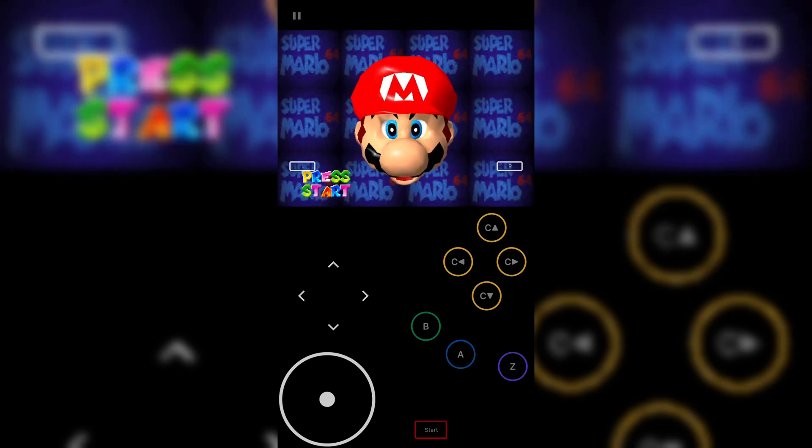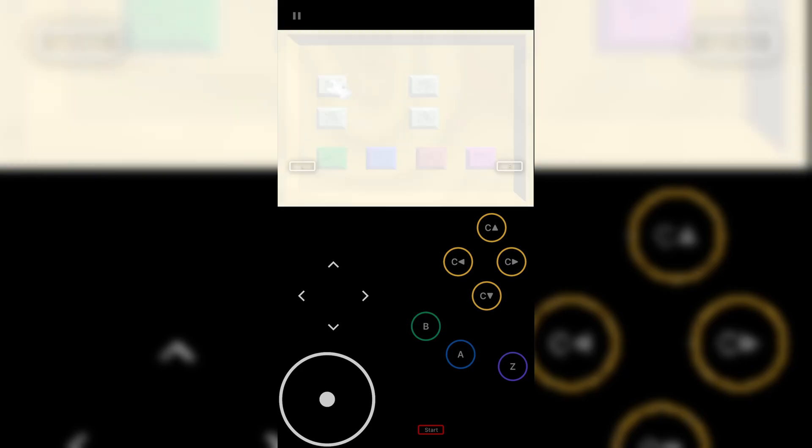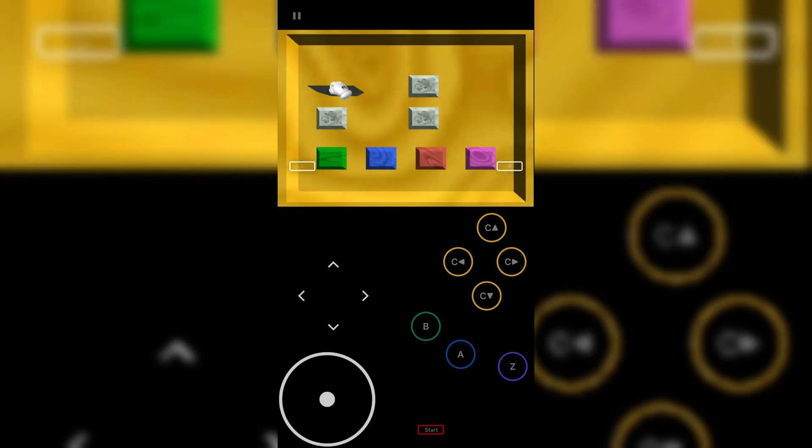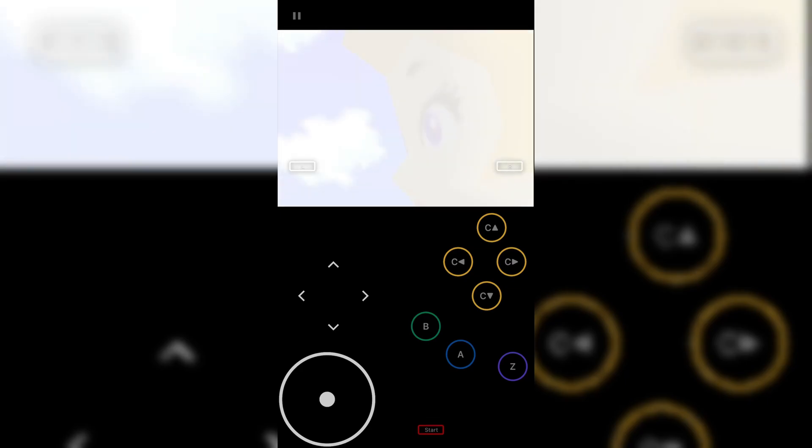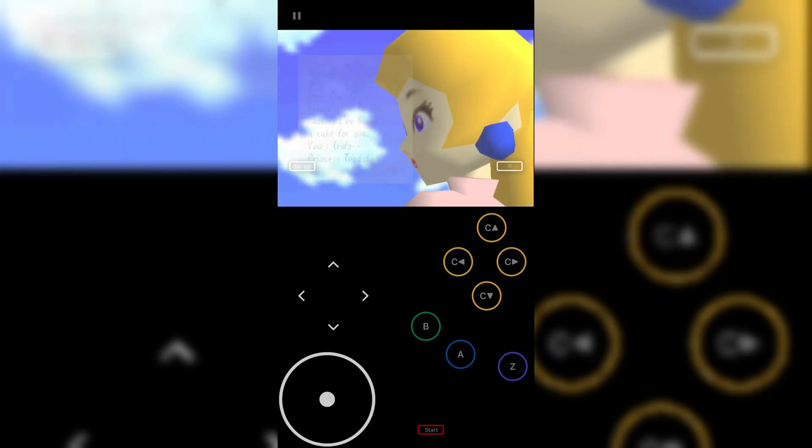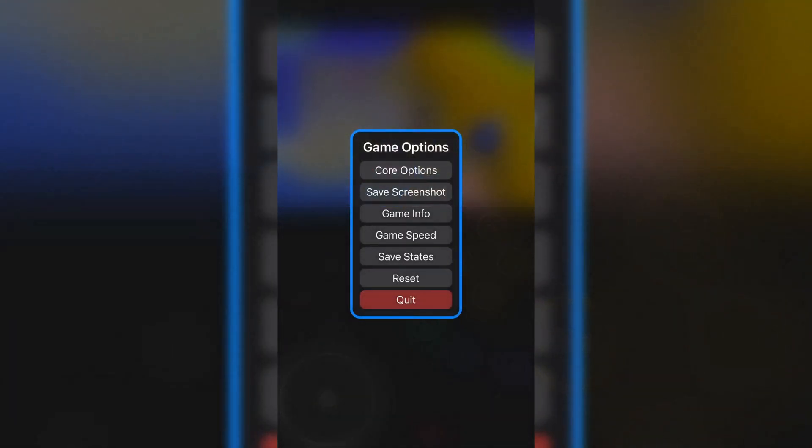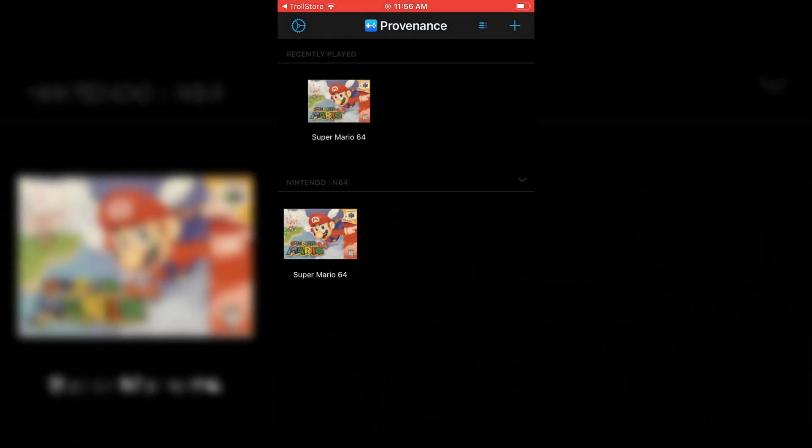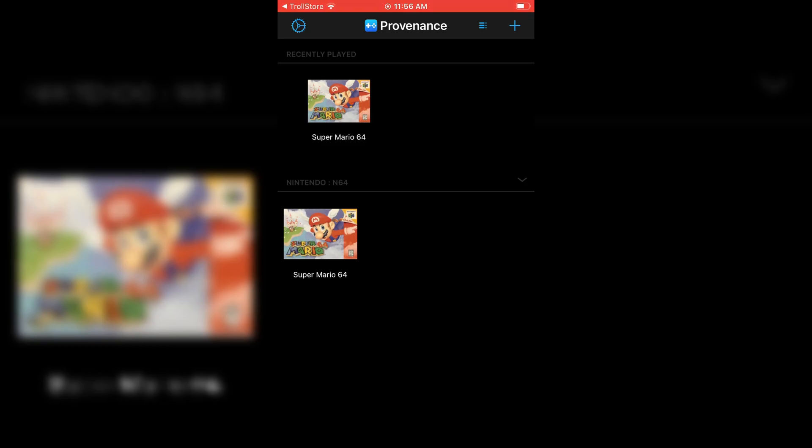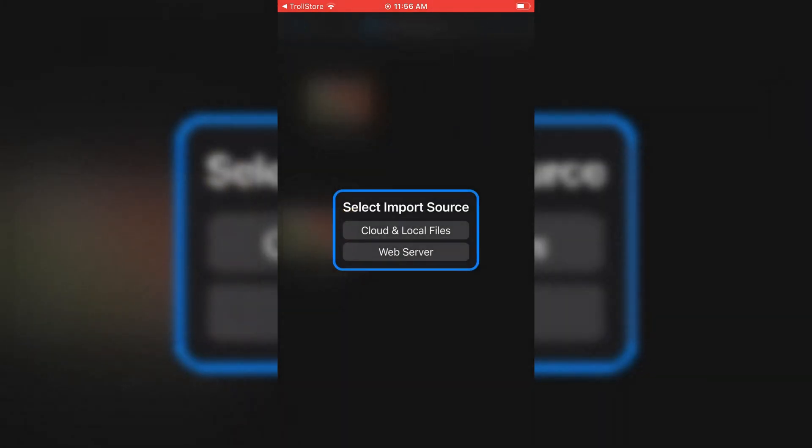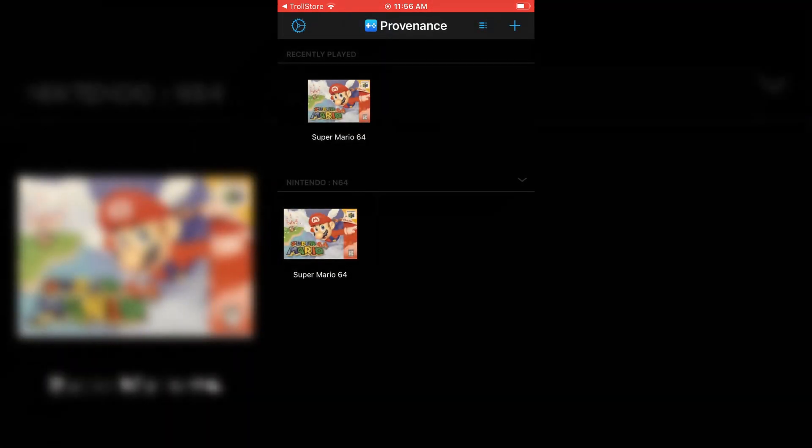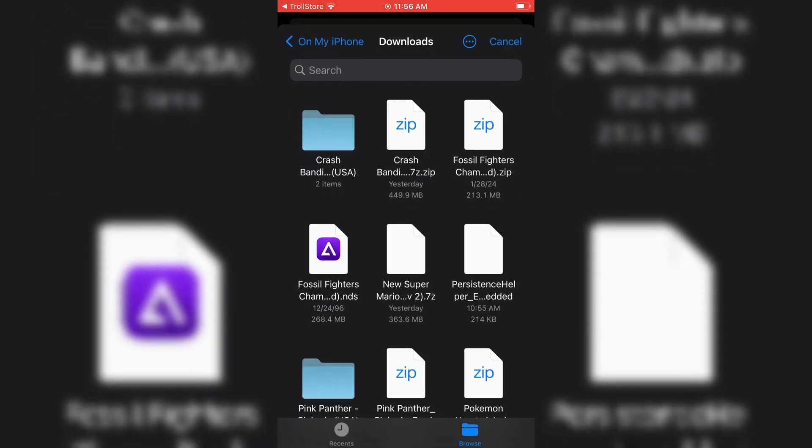If you want to know how to download games, I've already made a video on it for Delta emulator. But you can use the same website to download the games for Provenance emulator as well. I will put the video link in the description.